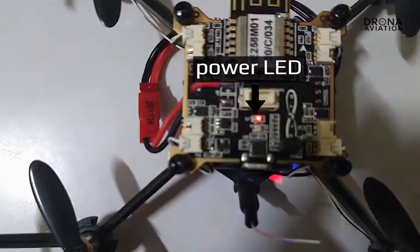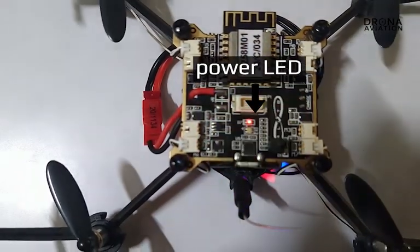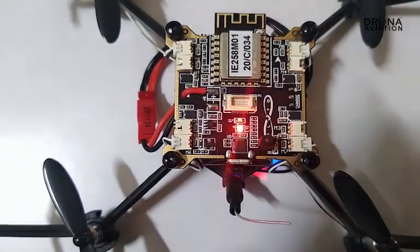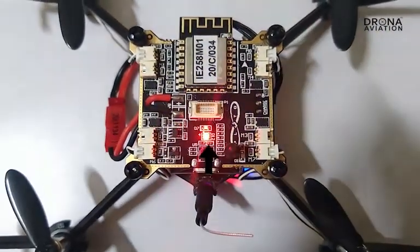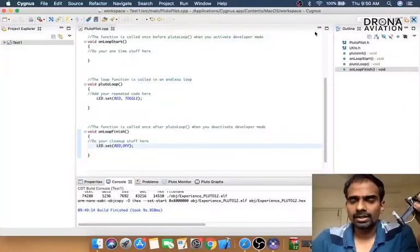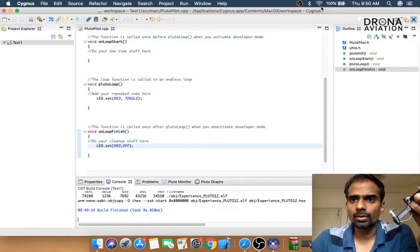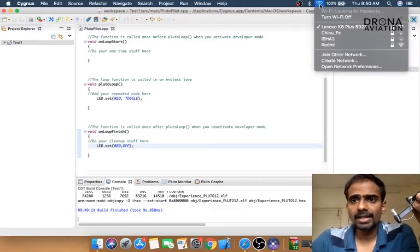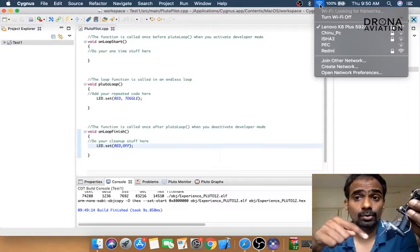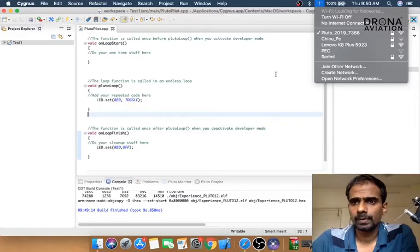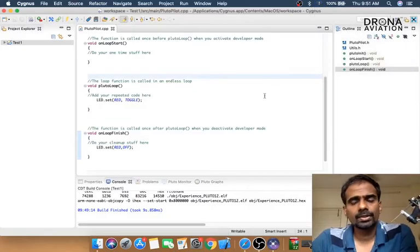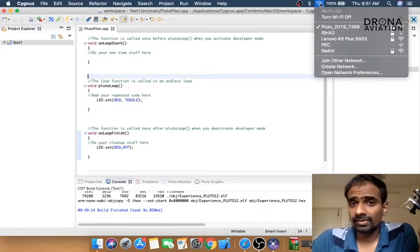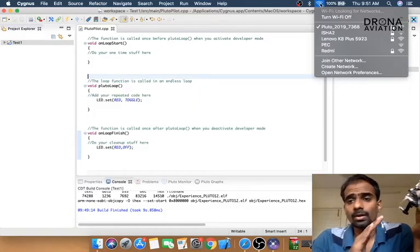You can see there is a red LED, but this is the power LED not controlled by the firmware. We're going to program the LED right beneath it. In order to flash the code on the drone, go to Wi-Fi and connect to the Wi-Fi of your Pluto drone. Now we are connected to our drone.